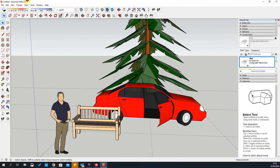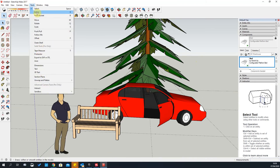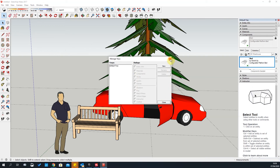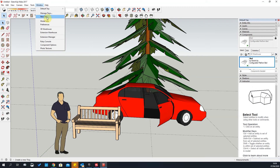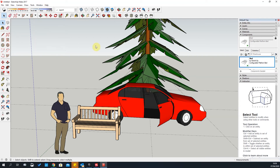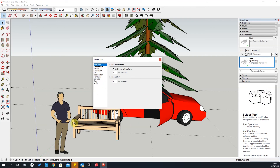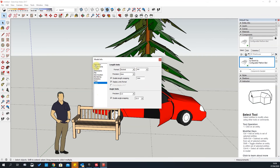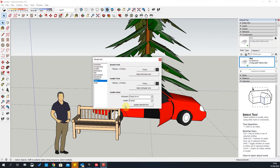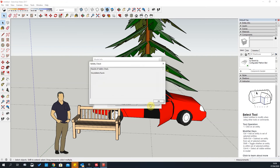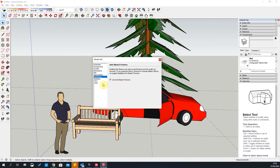The Window tab is where you go to switch on your default trays. Under Manage Trays, you can create new trays once you're comfortable with the software. Model Info is used quite a lot — it tells you about the project you're working with, including changing units, setting font and leader styles for text, and Statistics, which lets you Purge Unused components to clean up your drawing and fix problems.